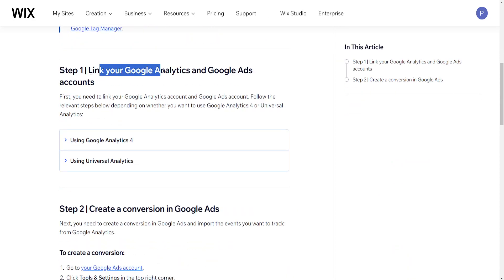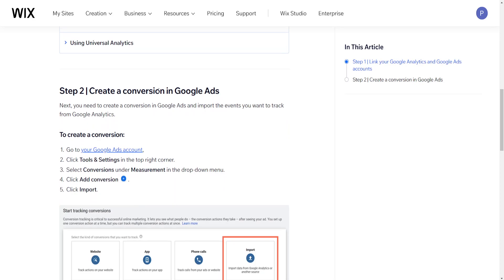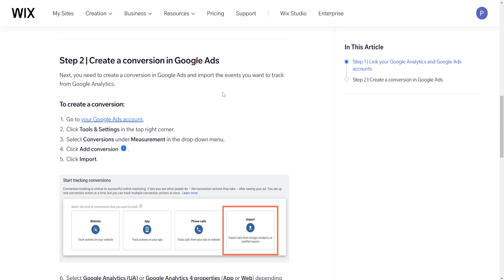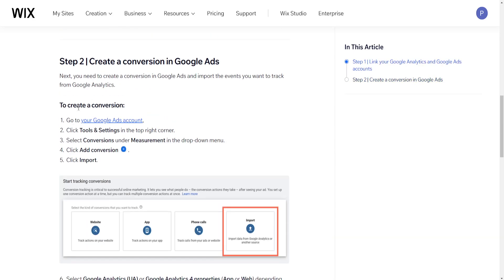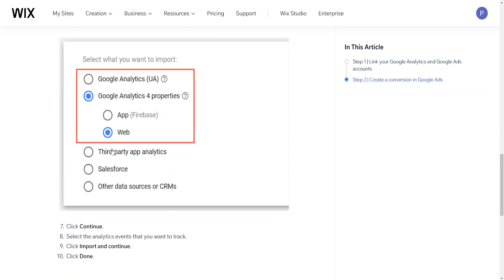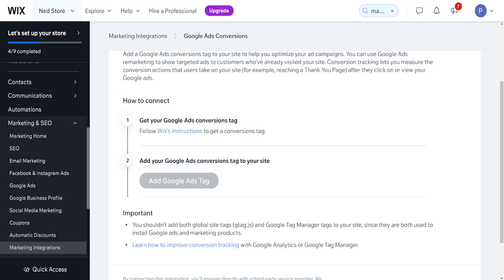You will need to link your Google Analytics and Google Ads accounts. It will create a conversion in Google Ads and show you how you can create a conversion as well. Click on continue, click on import and continue, and done.